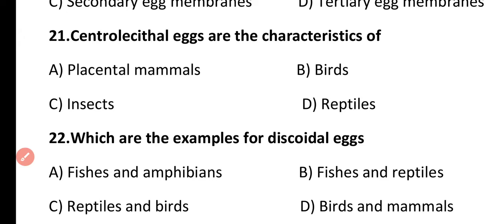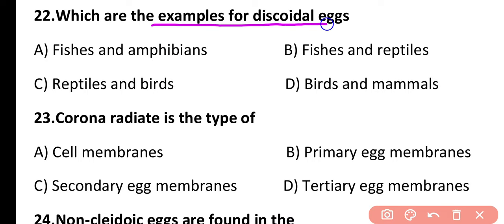Question 22. What are the examples of discoidal eggs? Fishes and amphibians, fishes and reptiles, reptiles and birds, or birds and mammals? The correct answer is option C. Discoidal eggs are present in reptiles and birds.